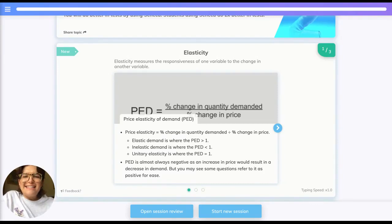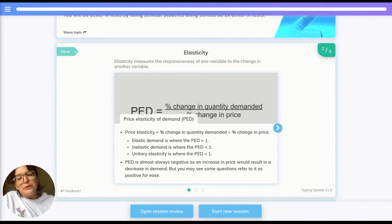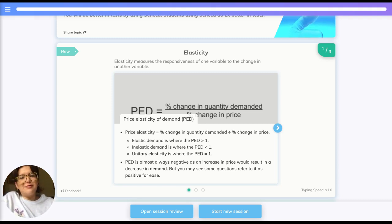Hi, it's Ellen, and today we're going to be talking about elasticity of demand. Elasticity measures the responsiveness of one variable to the change in another, and we have various types of elasticity of demand.